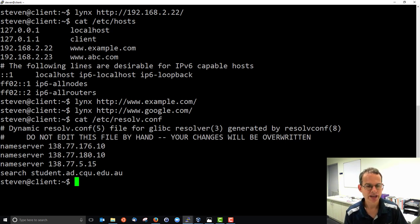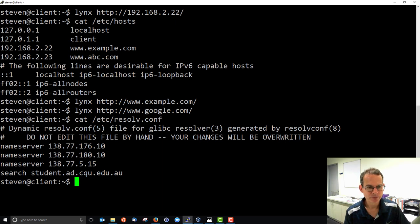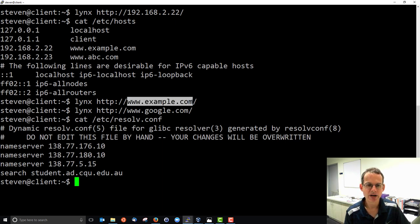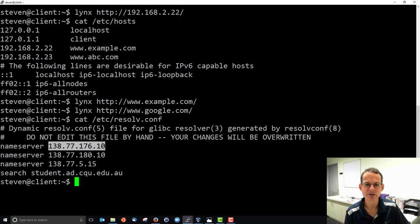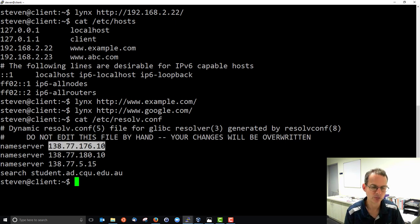So again when I supply a domain name to a client such as a web browser, the host file is consulted. If there's no answer there then the DNS server, one of the DNS servers is consulted and we get the real IP address.